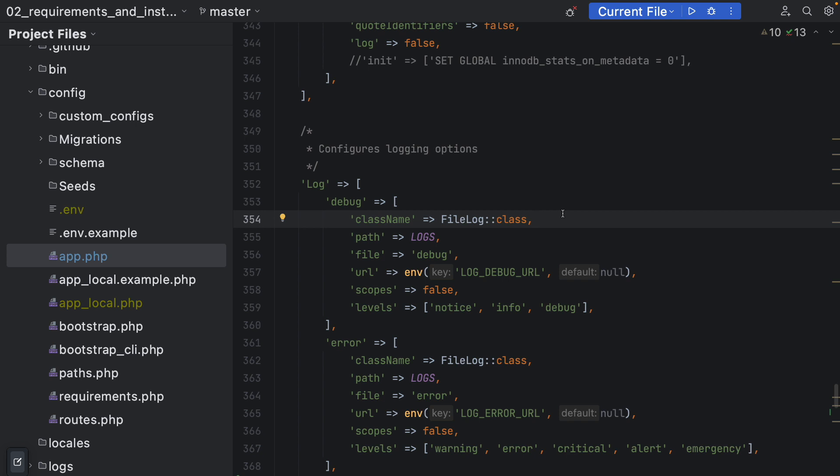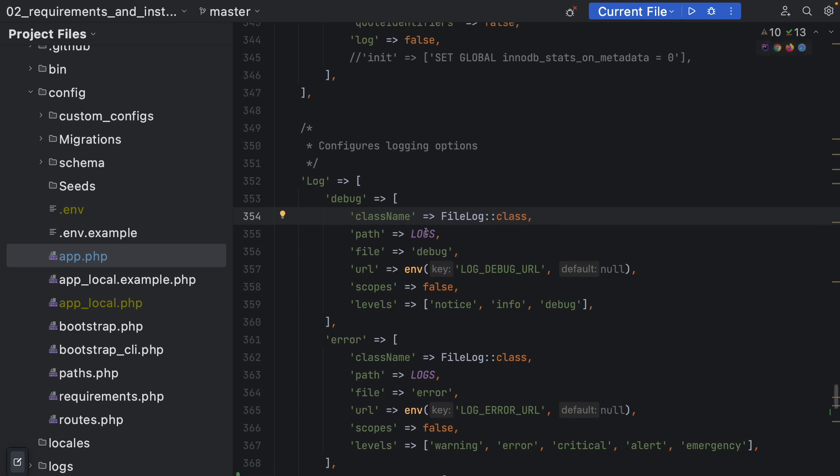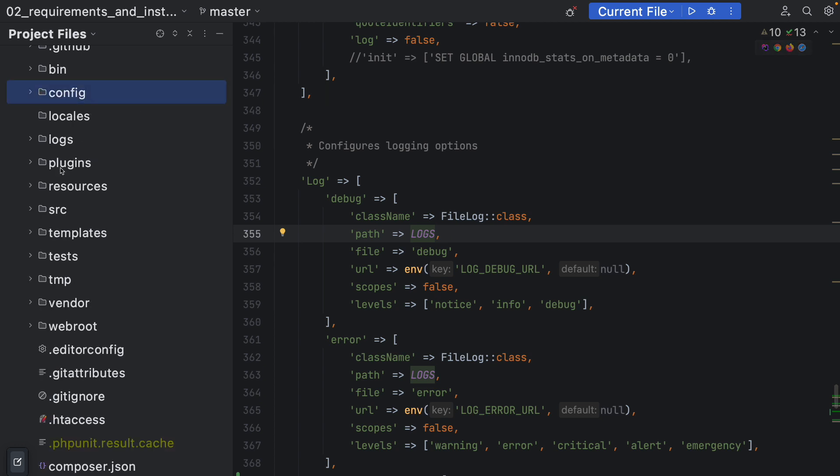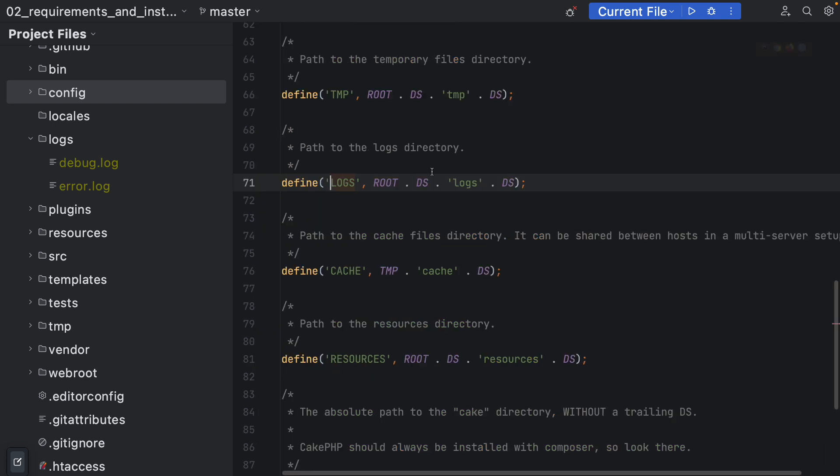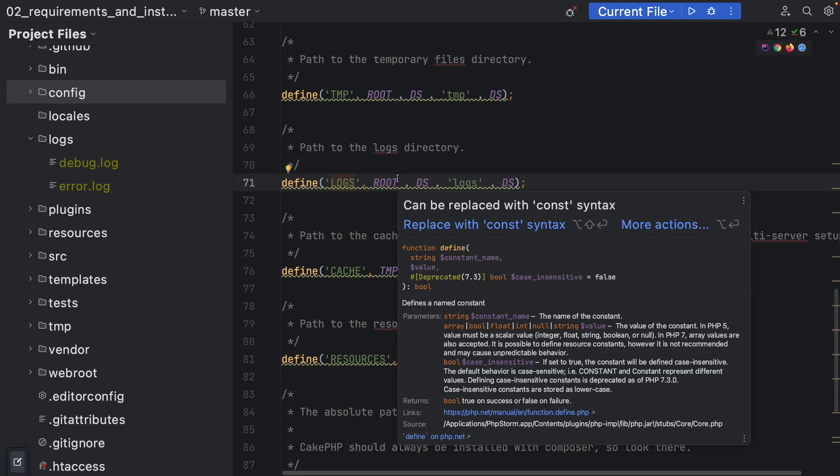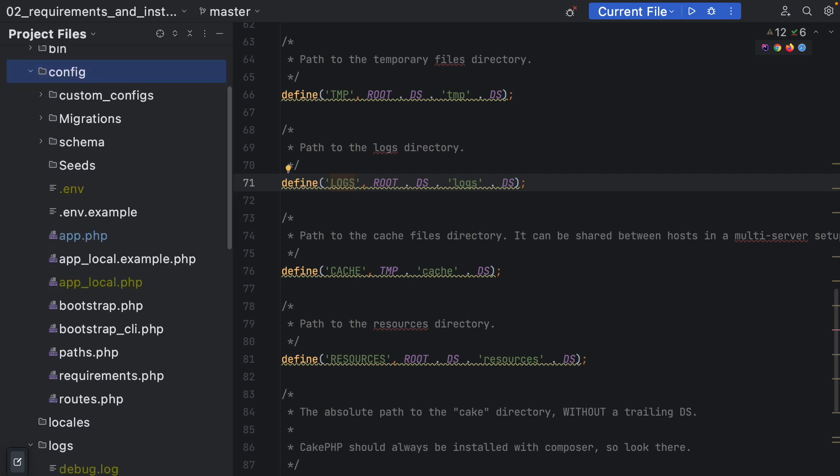I'll just go quickly through what each line does. The class name basically specifies what kind of logging should be happening. Here we are trying to log to a file because you can write custom logging classes as well which probably log to, I don't know, a Slack channel or other utilities. We specify that the path where it should put the file is inside the logs directory, so this is the constant which is defined in config paths.